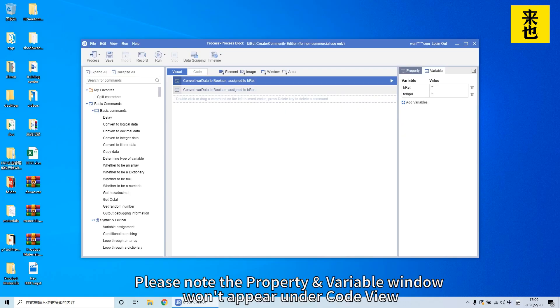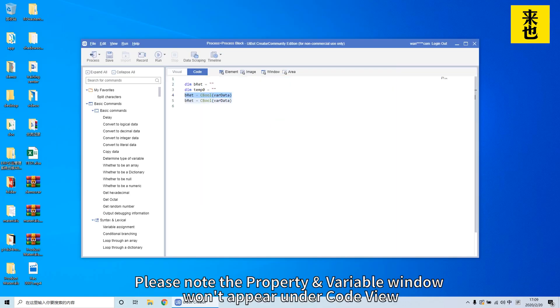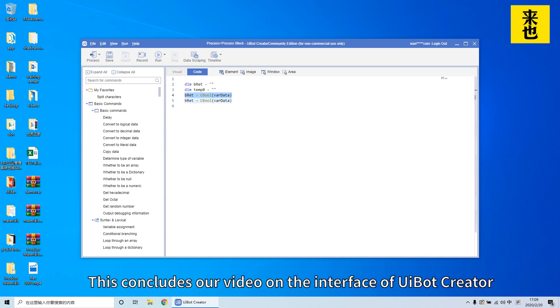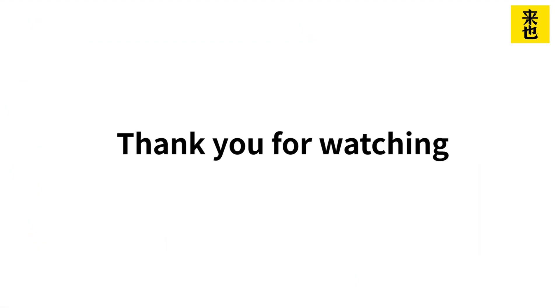Please note the property and variable window won't appear under code view. This concludes our video on the interface of UiBot Creator. Thank you for watching.